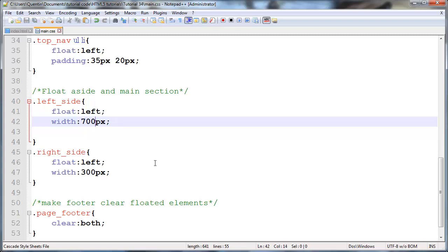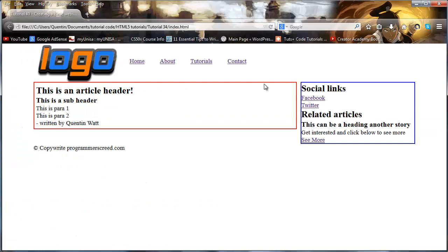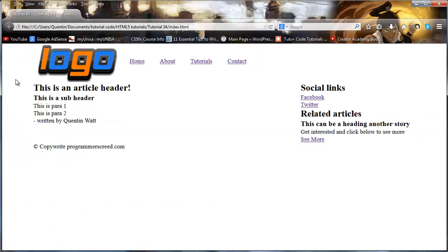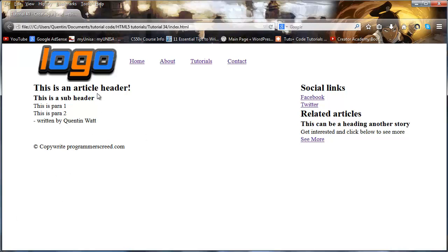When we click refresh we still have our left side over here and our right side over here, but whenever we wanted to add borders, margins, paddings, we could do that to the elements that are inside of our actual left side and our right side.